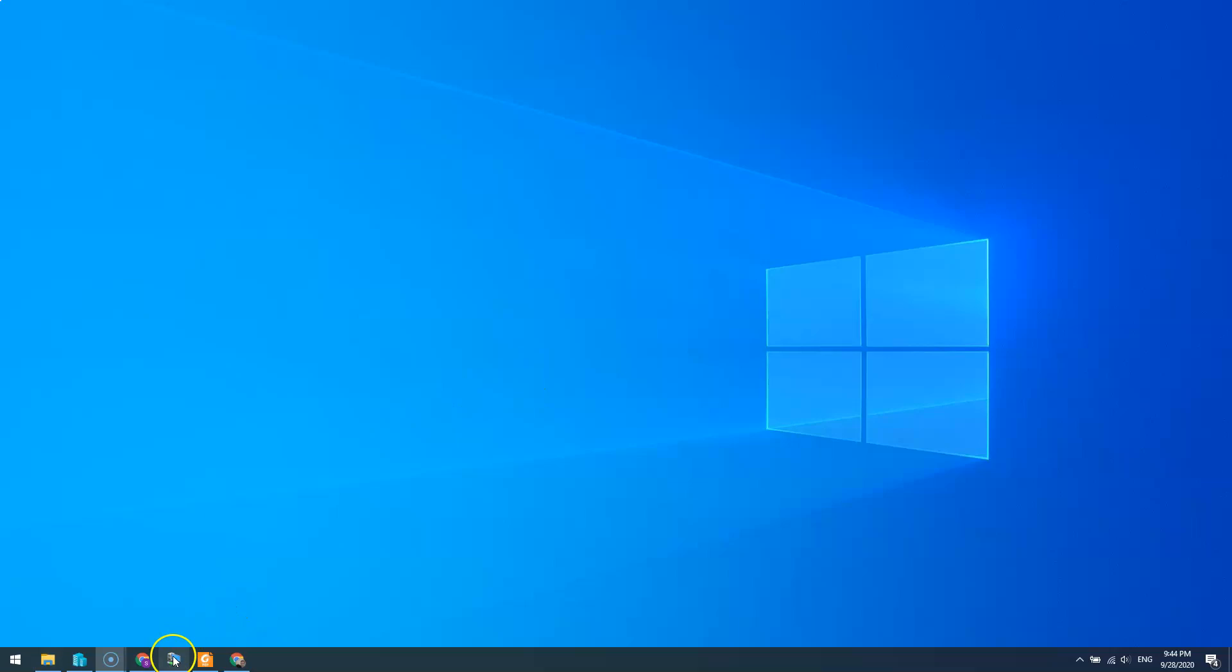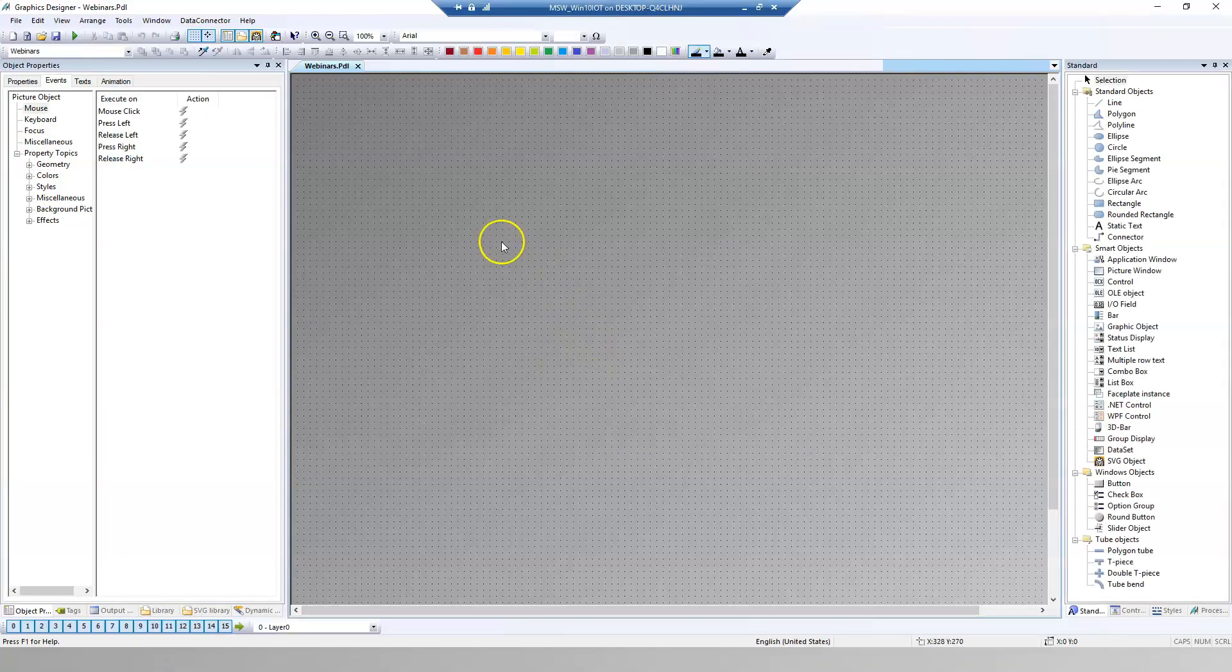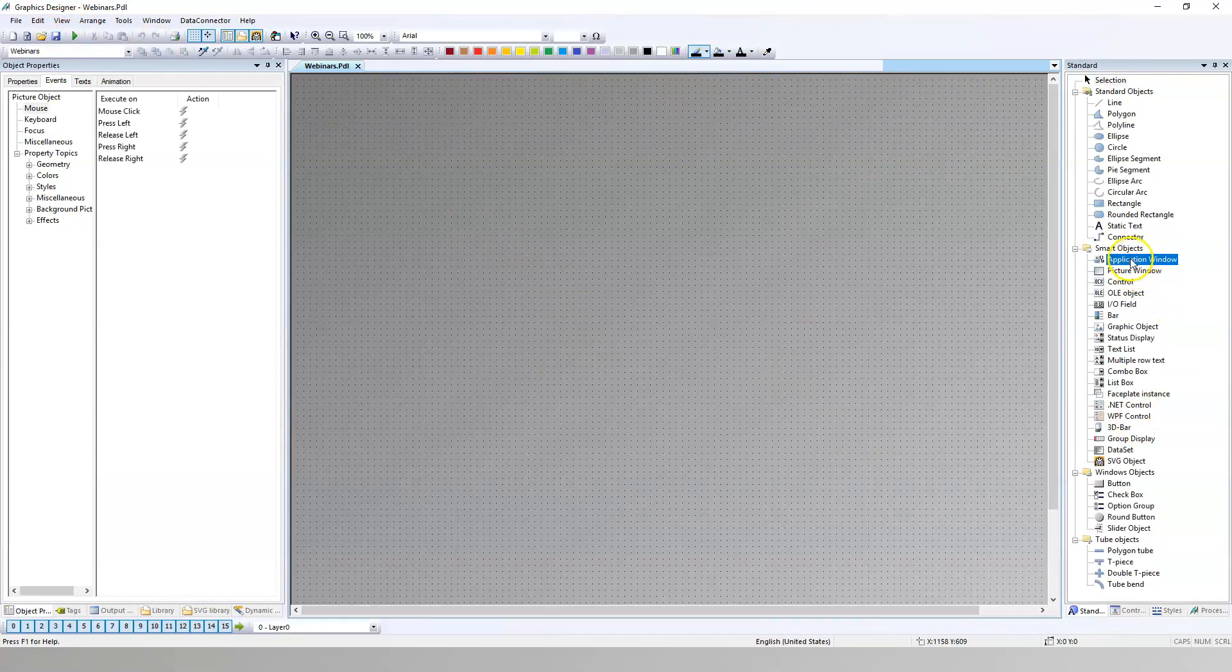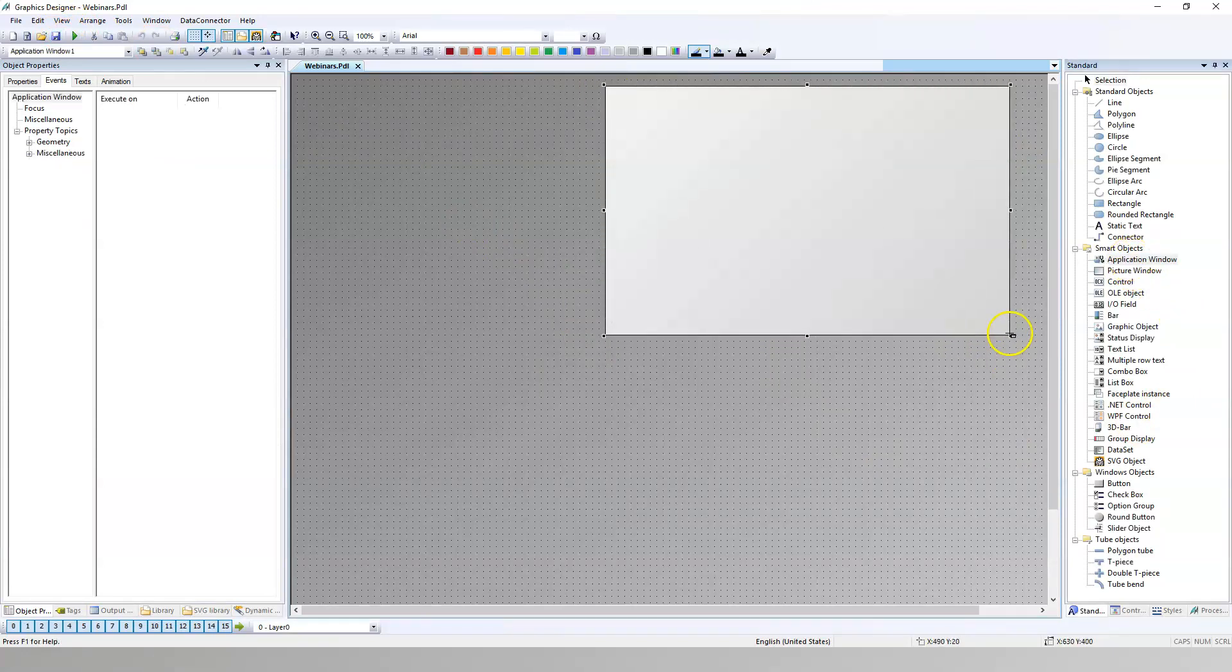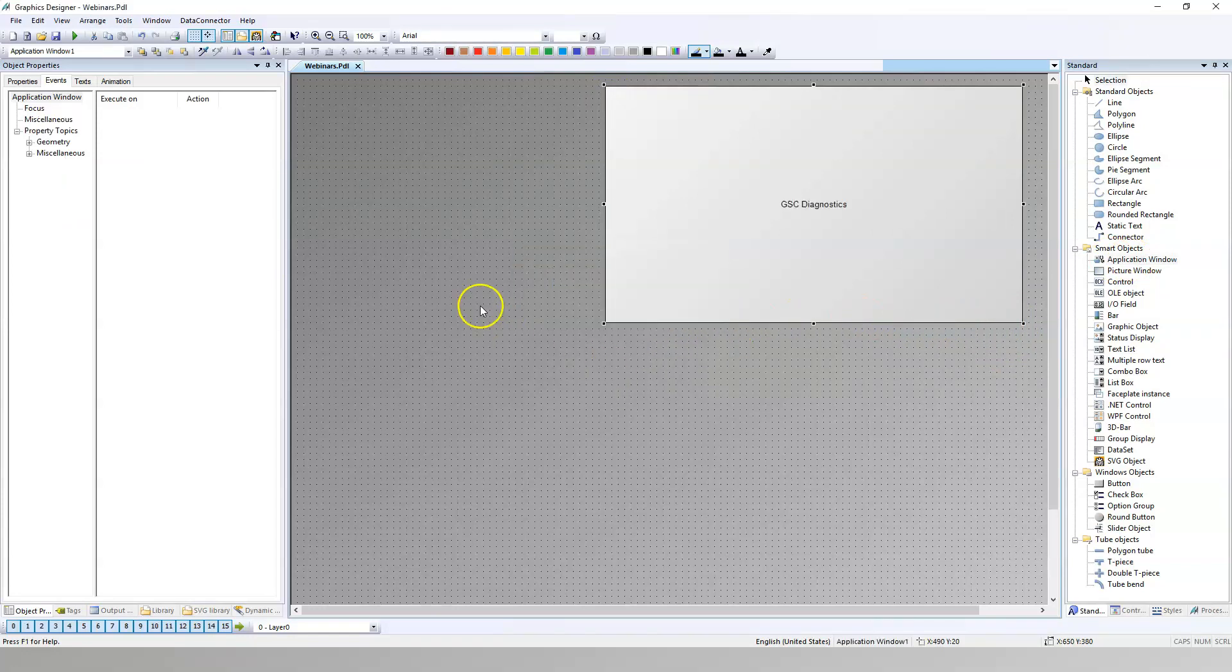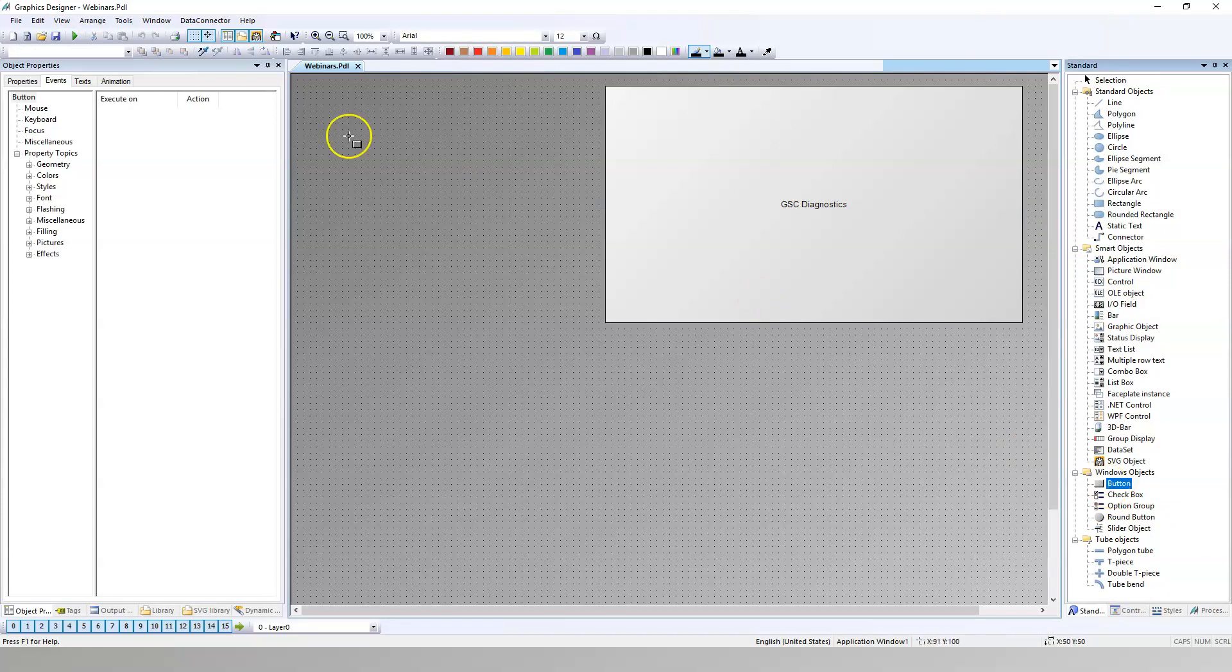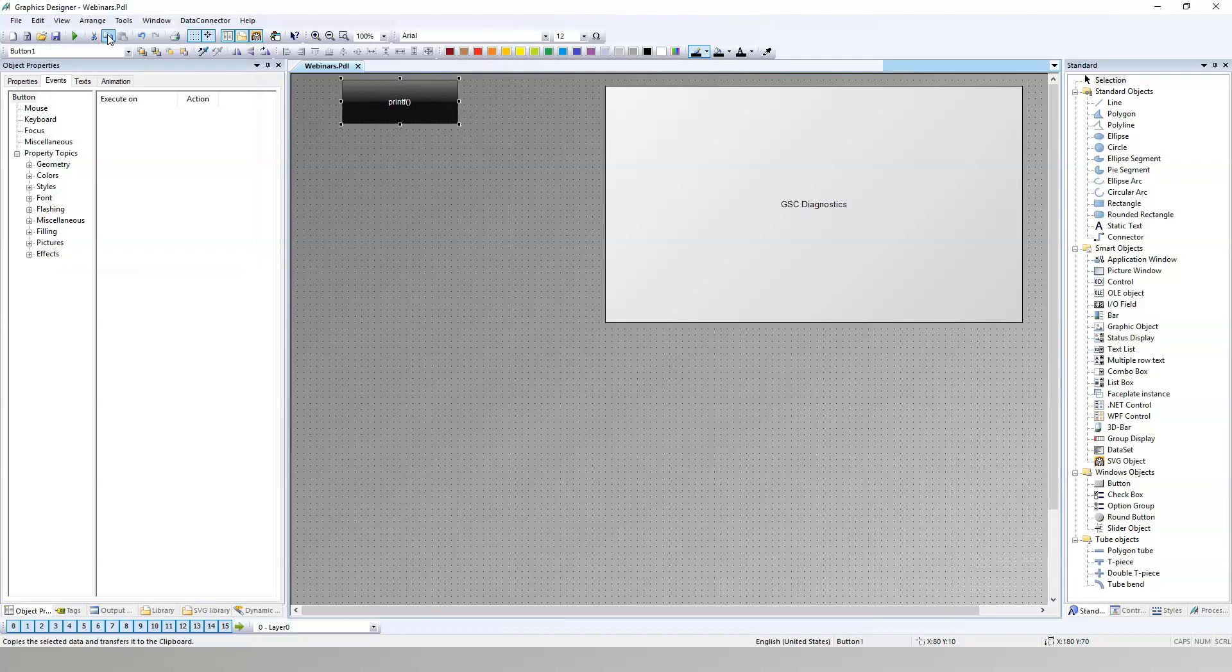We have our WinCC 5.7 Explorer. We have new window and we put application window. We need to have this to display our printf in runtime so we know that our printf function is working correctly. After this I put the button.